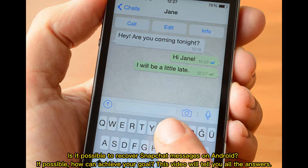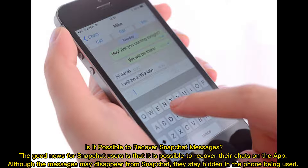Is it possible to recover Snapchat messages on Android? If possible, how can you achieve your goal? This video will tell you all the answers. The good news for Snapchat users is that it is possible to recover their chats on the app. Although the messages may disappear from Snapchat, they stay hidden in the phone being used.